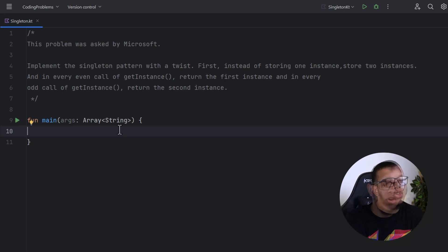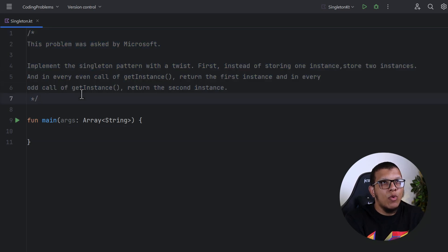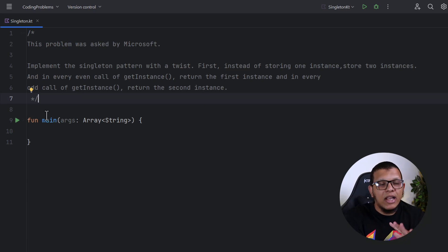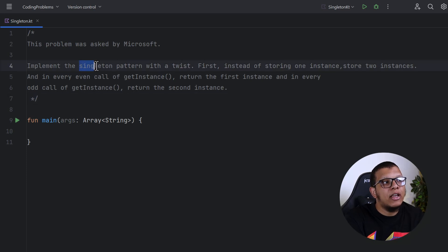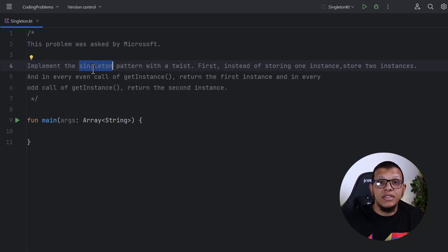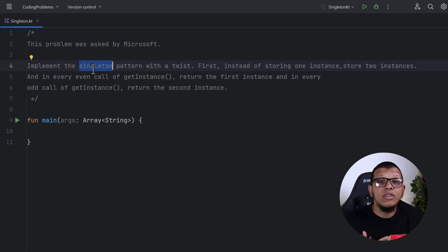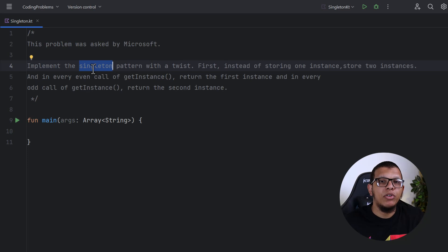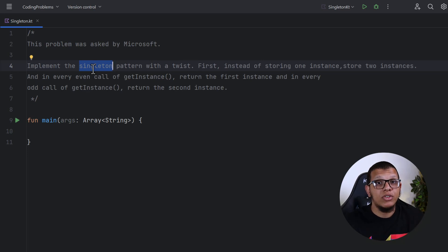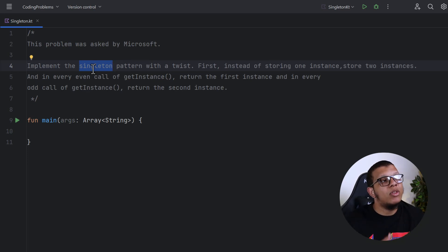We won't just solve the question — we want to share what should happen during the interview. When the interviewer asks this question, think about why they're asking it. This question involves the Singleton pattern, which is part of design patterns. The interviewer wants to know whether you know design patterns or not.